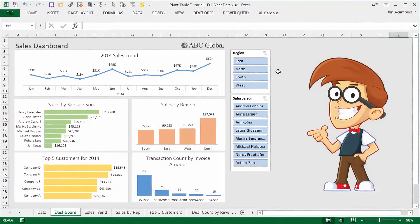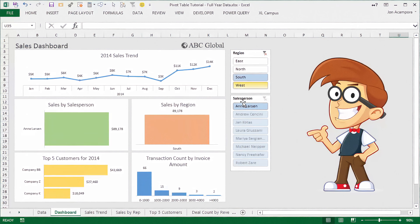In the next video, we're finally going to put our dashboard together. We're going to learn how to group dates into months and years to create a trend chart, add slicers to our dashboard to make it interactive, and I'm going to show you one of my favorite charts, which is this distribution chart. I hope you're as excited as Andy is. Please leave a comment below with any questions or suggestions — thanks again for watching and I'll see you soon.